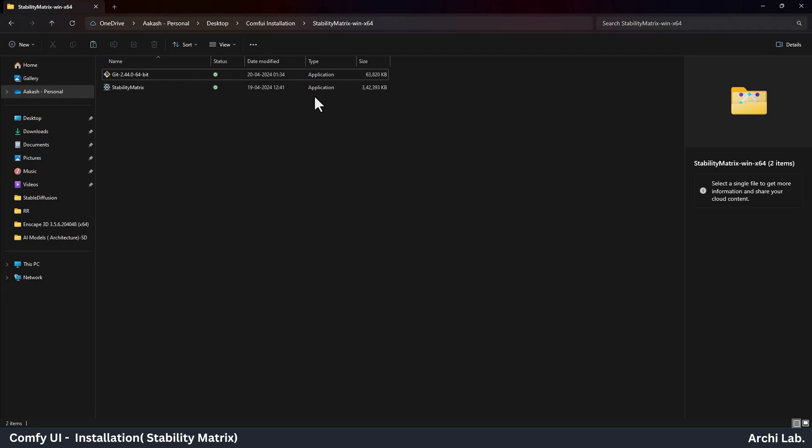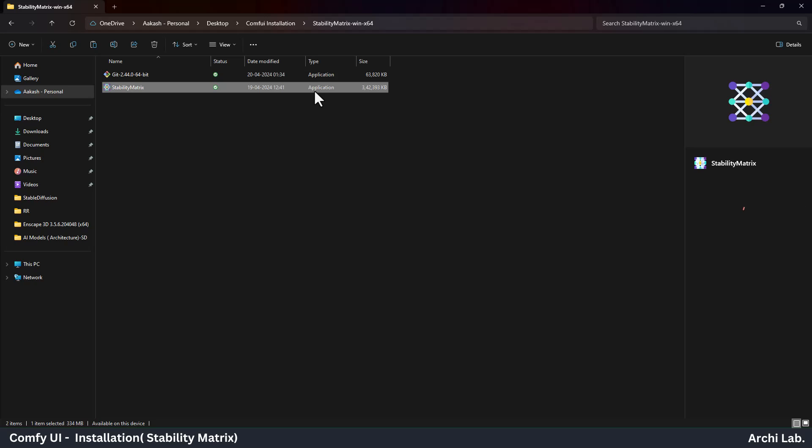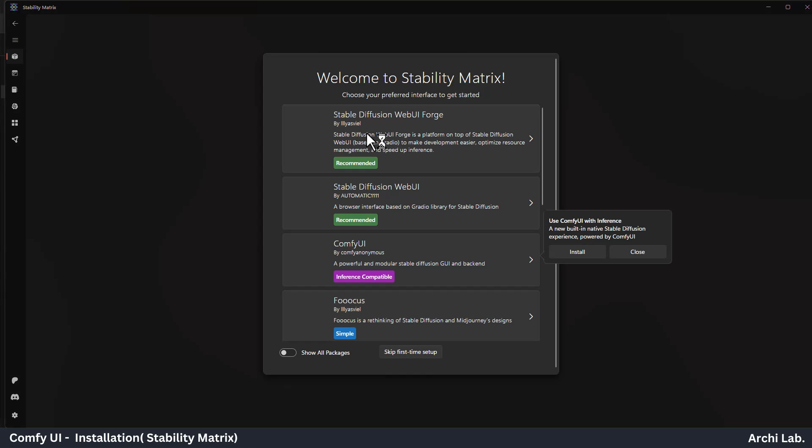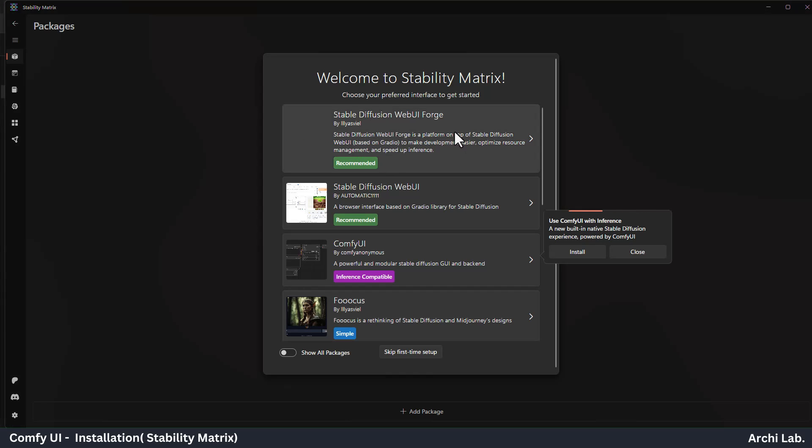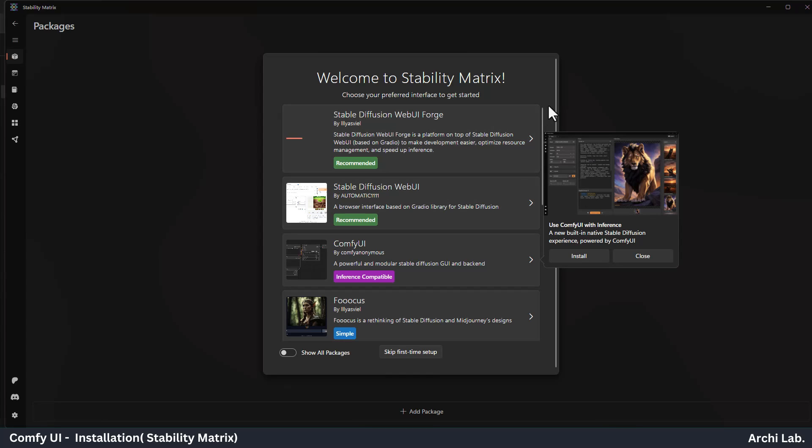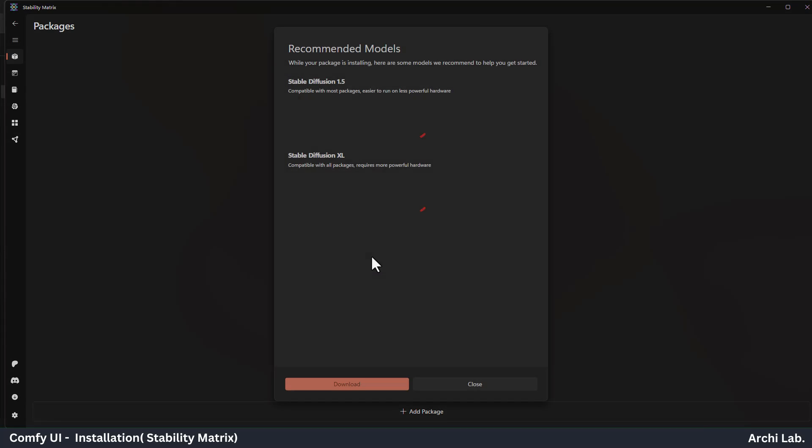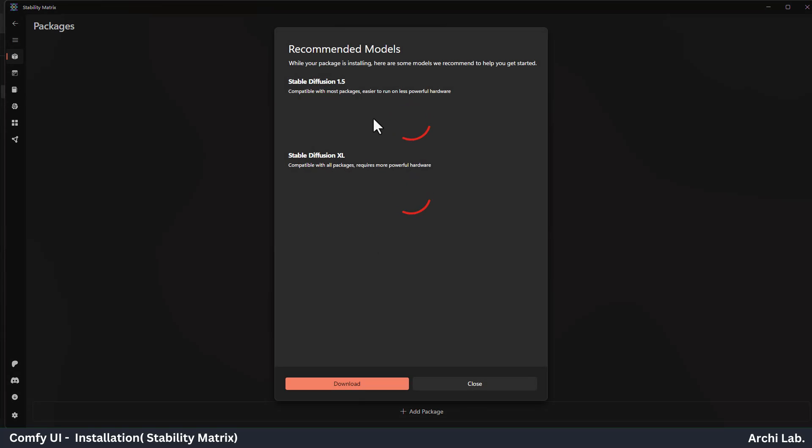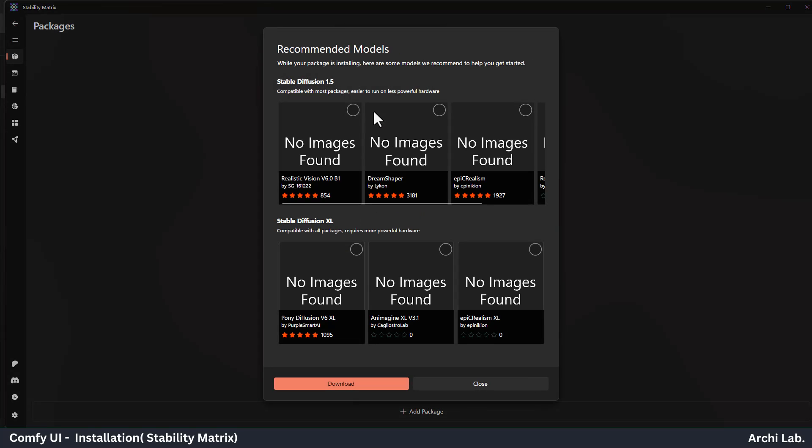Now unzip the Stability Matrix folder and click on Stability Matrix Application and follow the on-screen instructions. We are going to install Comfy UI, so click on Comfy UI, and next it will ask about the checkpoint model. Where do you want 1.5 SD Model or SDXL Model? Select any one of these and click Download.